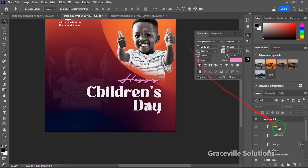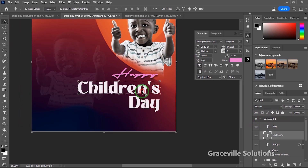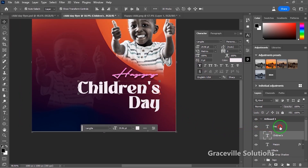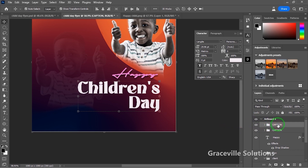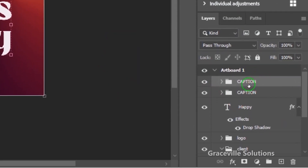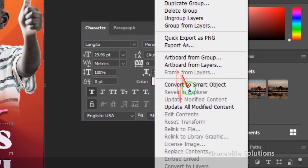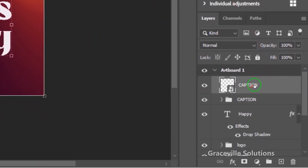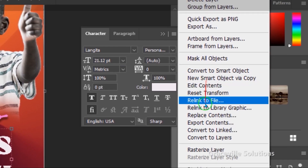Next up I'm going to add some effects, but before that let me group the text layers. I'll select them, press Ctrl+G, and rename the group 'caption.' Then I'm going to duplicate the group, right-click and select Convert to Smart Object, and then rasterize the layer.